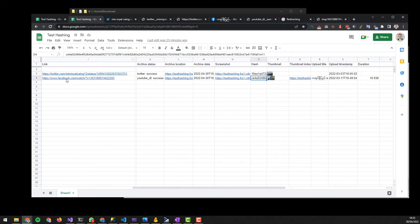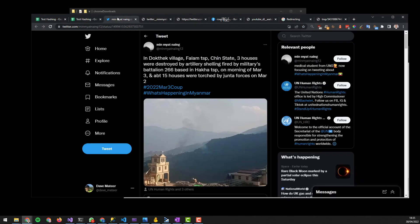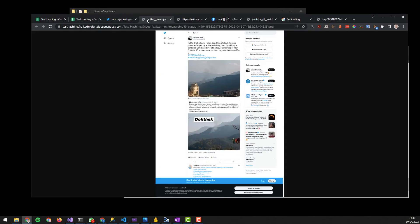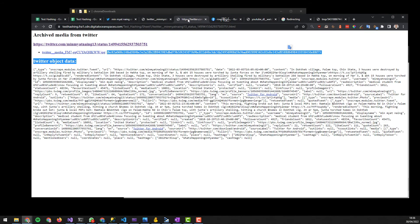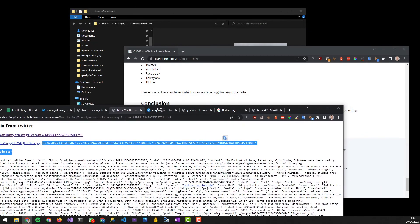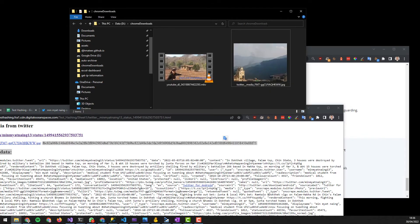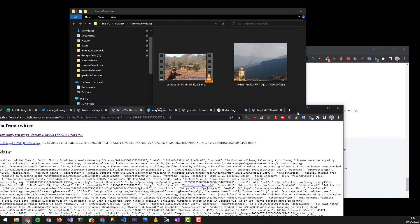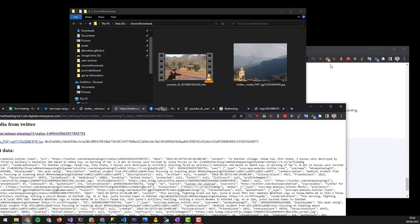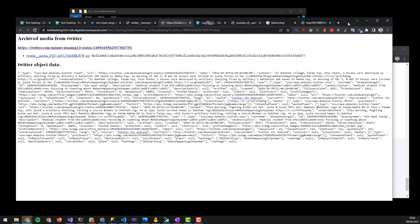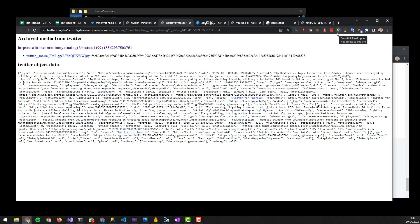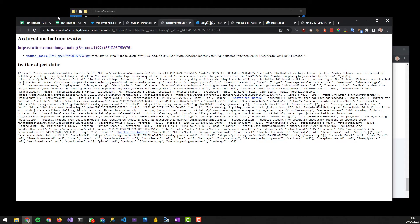The first example here is a tweet from Myanmar with an image that we're interested in. Our tool firstly takes a screenshot of that tweet at that time. Then we get the image in the tweet. Here it is, and we hash it. And then we hash all the information, and this proves that this is what it was like at that time.